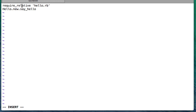As is obvious from the word 'relative', this starts looking for the file path relative to the current directory. Since hello.rb is in the same directory as main.rb, we don't need to give any directory-level structure — we just write the name of the file. So I've written only hello.rb, and require_relative will find it starting from the current directory. Writing require_relative 'hello.rb' is equivalent to writing the entire content of hello.rb directly in this file.